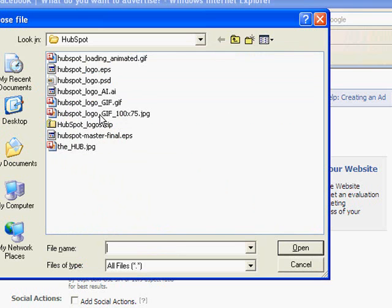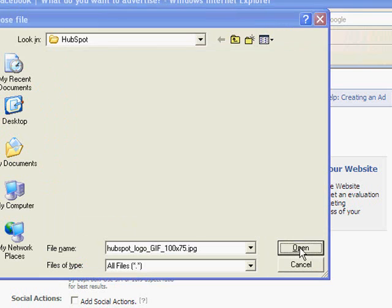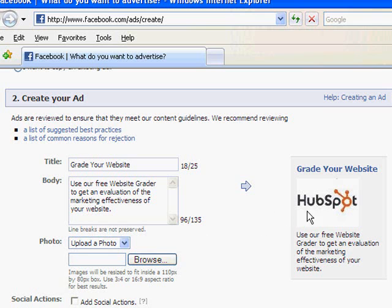I'm going to go ahead and add the HubSpot logo to this ad, and you'll see now here it is. The click-through rate on Facebook ads is anywhere from about 0.01% to 0.03 or 0.05%. So you're talking about roughly one in 5,000 people that's going to click on your ad. The other 4,999 times, people are seeing your logo, and you basically get that for free, which is great.